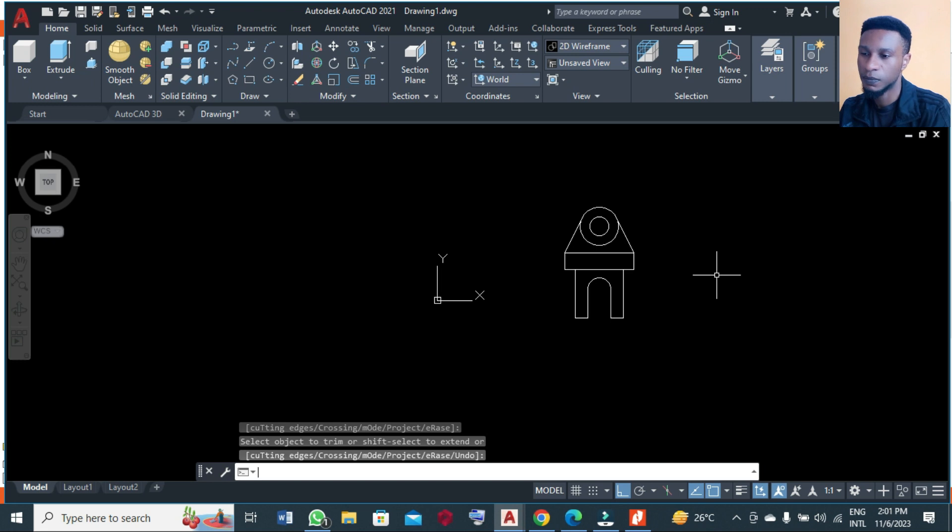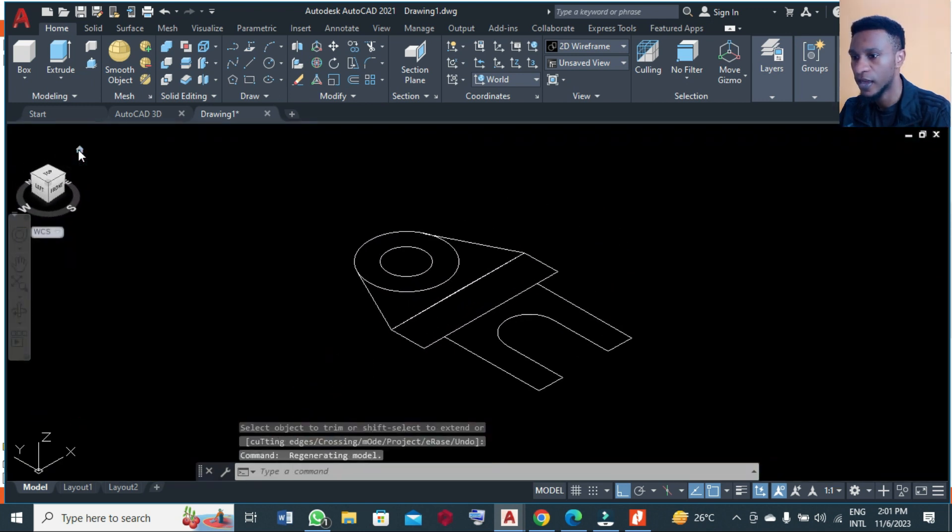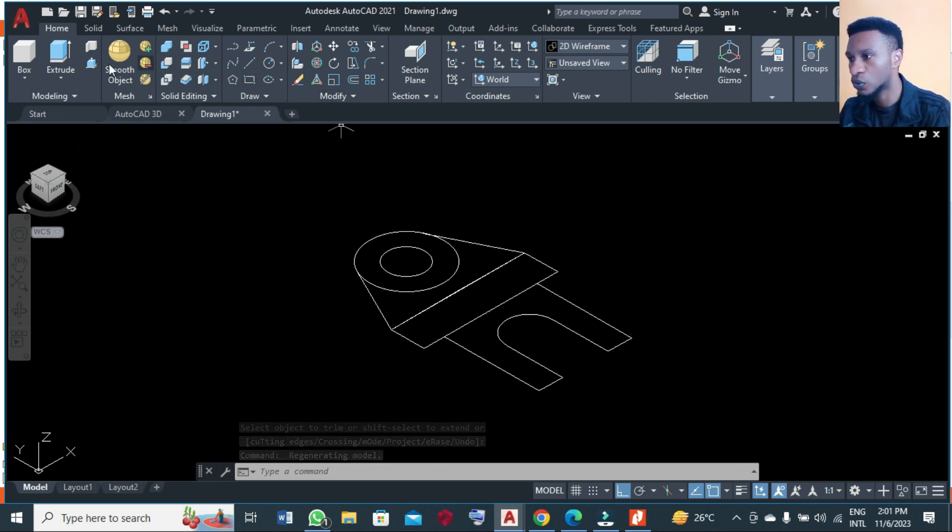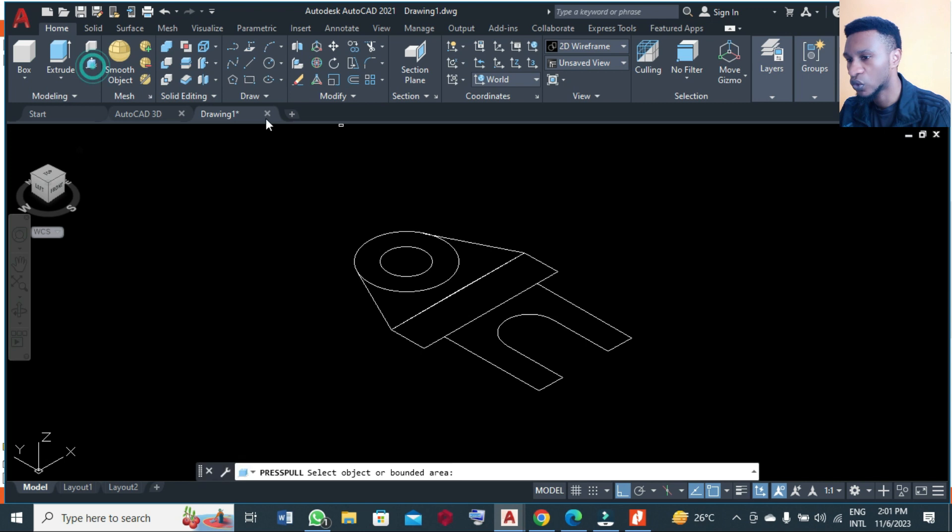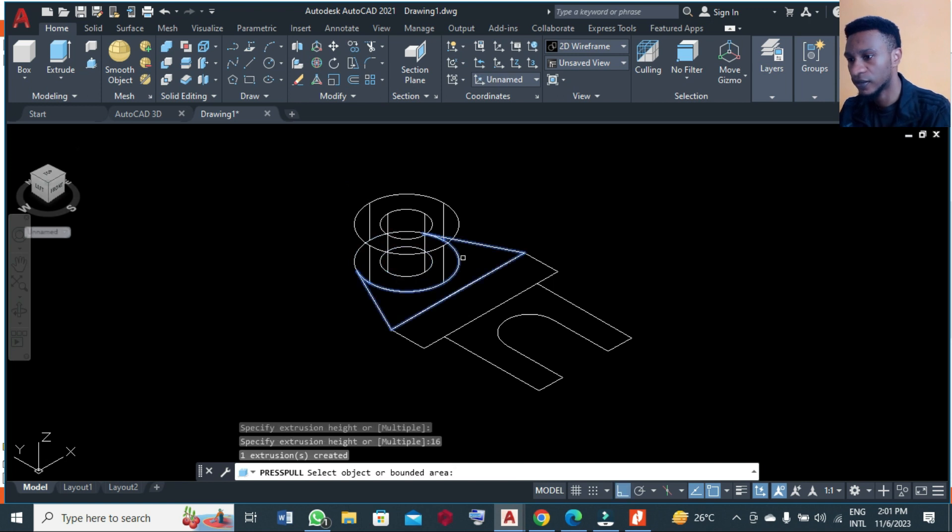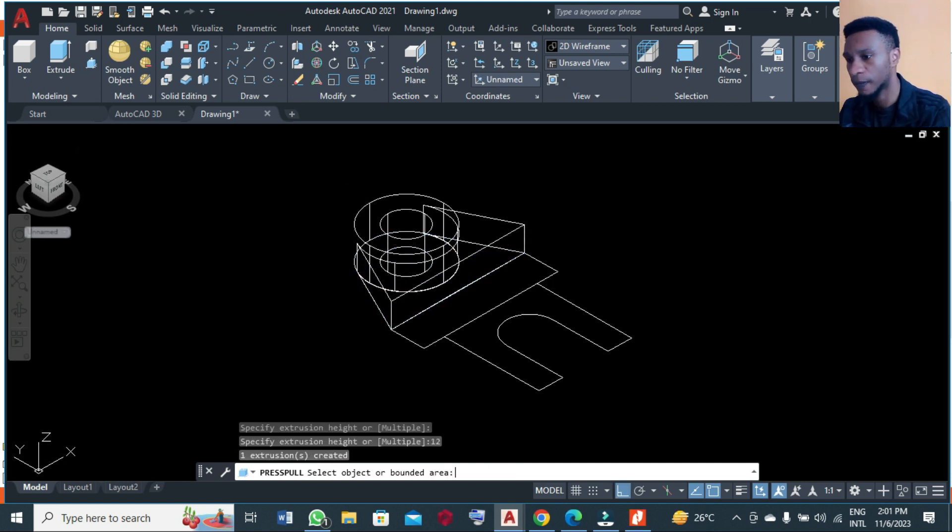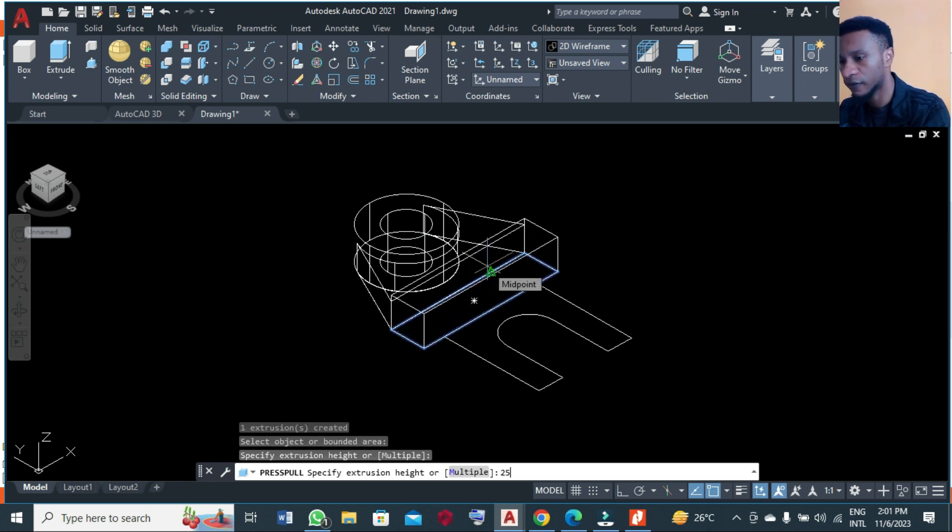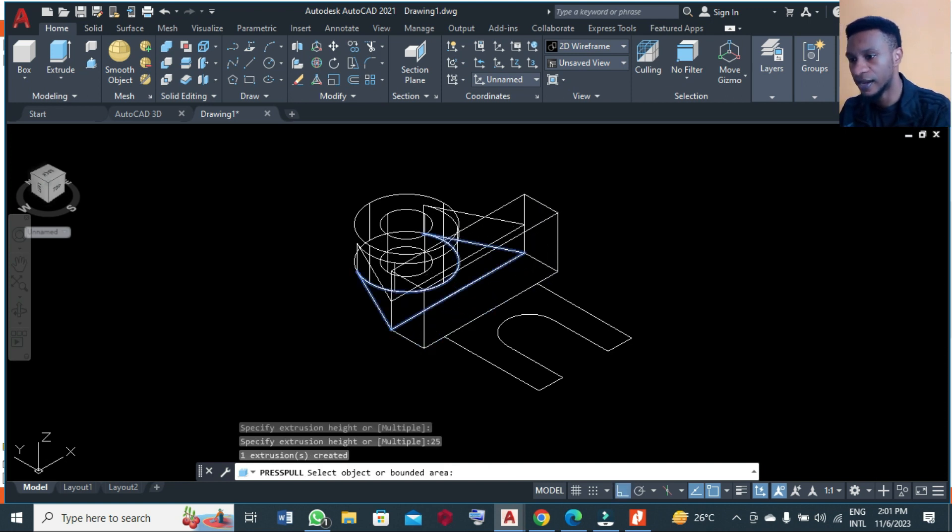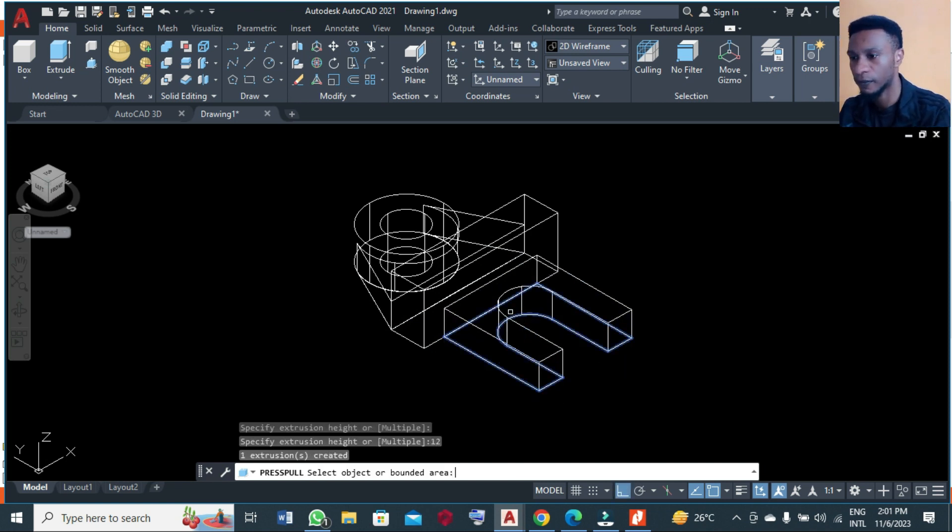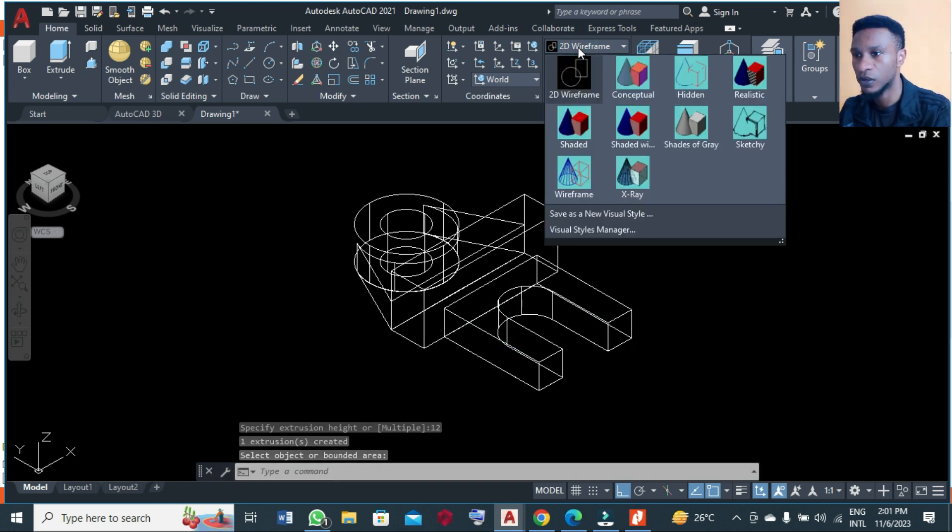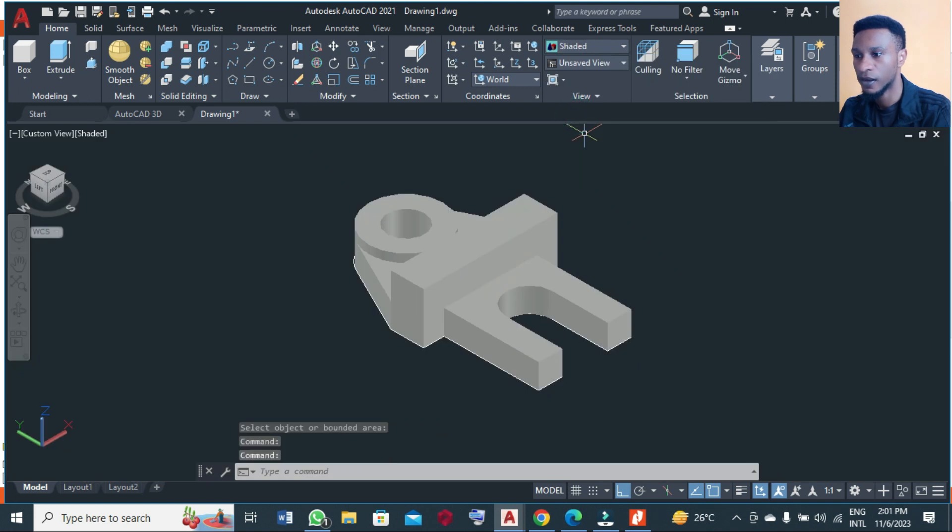At this point we are going to convert this to 3D. You go to home icon and click it, and you take press pull. You take the first concentric circle here and you press it up a distance of 16 units, the second part 12 units, the third part 25, and then last part here that will be 12. I'm going to change this view from 2D wireframe to shaded.